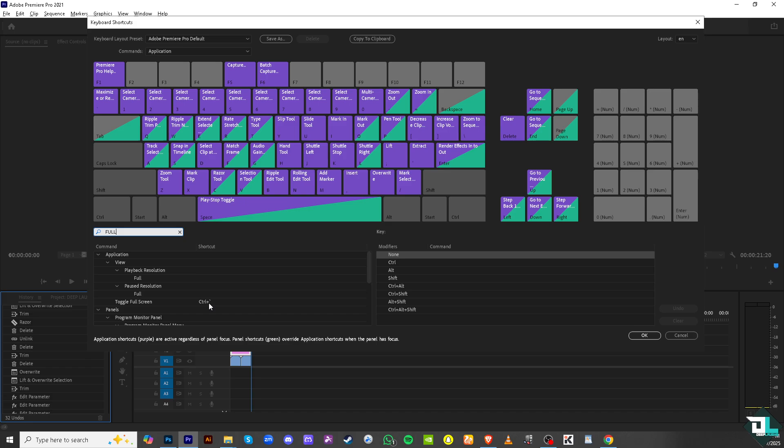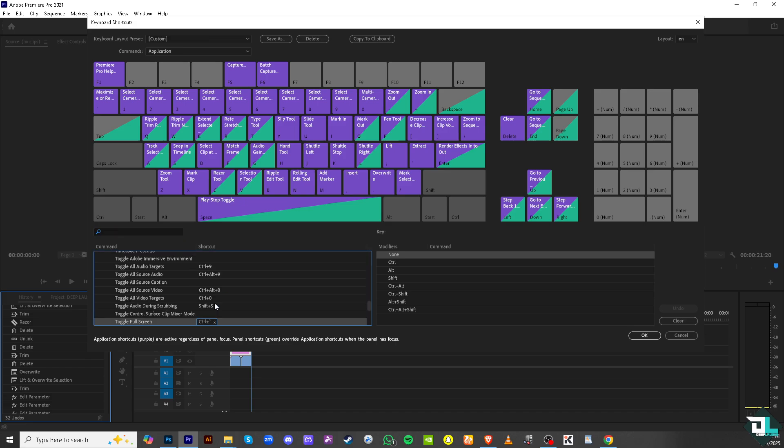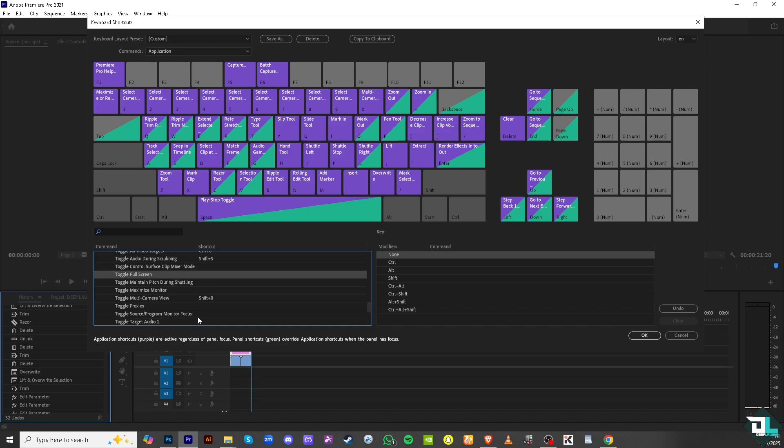Now what I want you to do is click that, click the expand, and what we could do is assign a key for this. I want you to press any part of your keyboard or button that you want it to be the shortcut for toggling into full screen. In my case I'm going to be pressing F11.